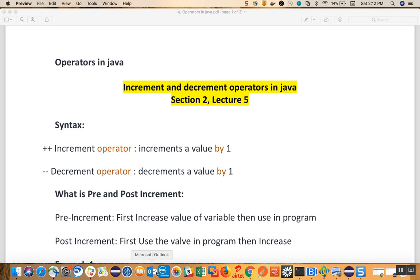I am going to talk about operators in Java, and mainly I will focus on increment and decrement operators in Java, which is very important. When we work with Java programs, more often we use increment and decrement operators very often.